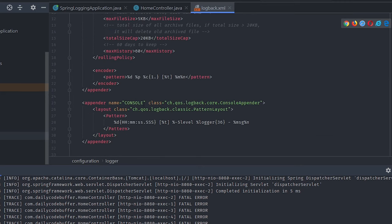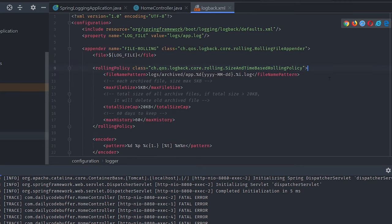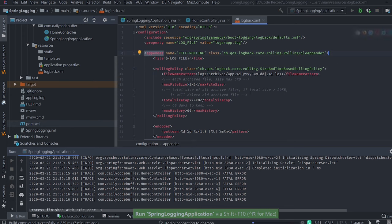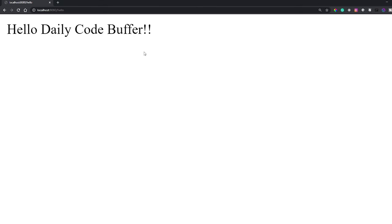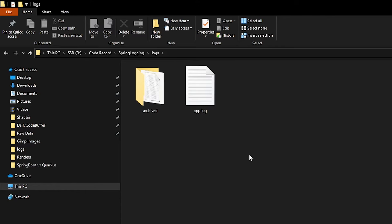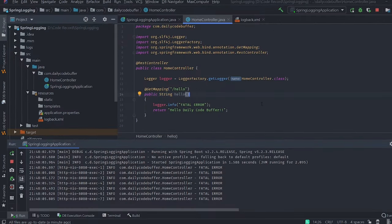Let's stop and rerun the application. The application has started — let's go to the browser and refresh multiple times. We can see the log file is created and an archived file is also created with a date and index suffix, confirming the rolling file appender is working.